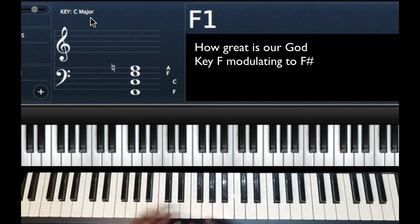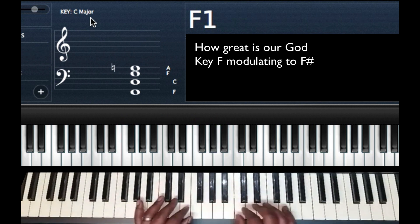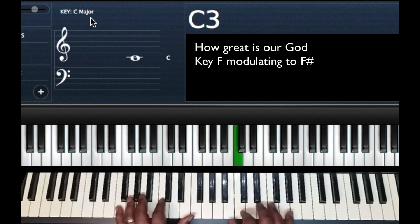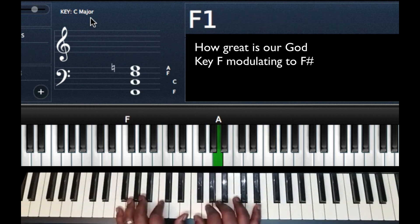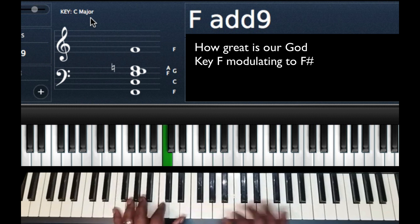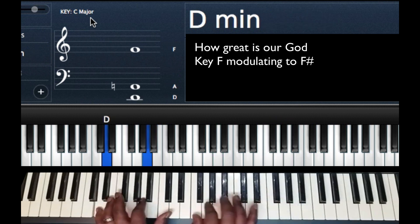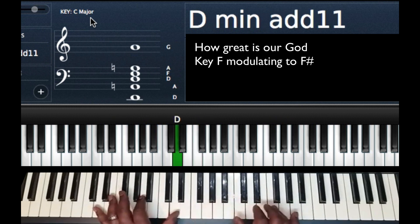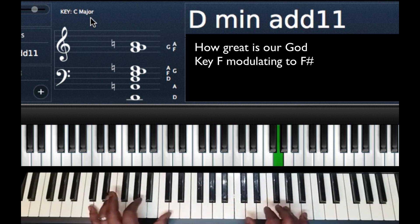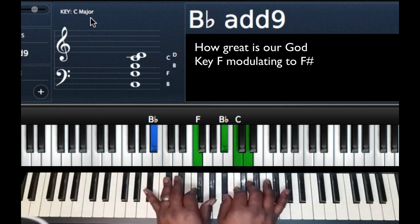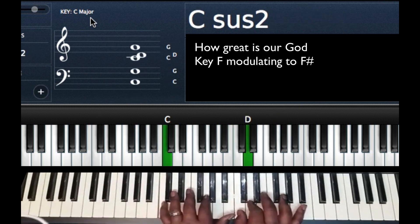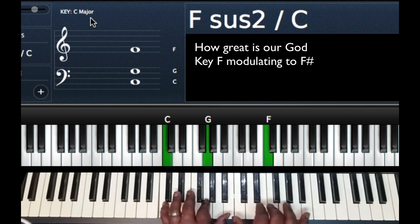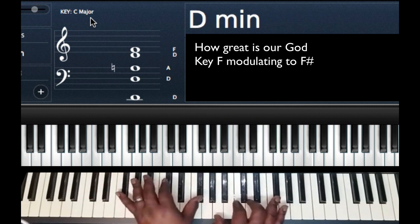So the example I'm using is coming from the 4 chord. I use the song How Great Is Our God, right here. Key change going to F sharp.